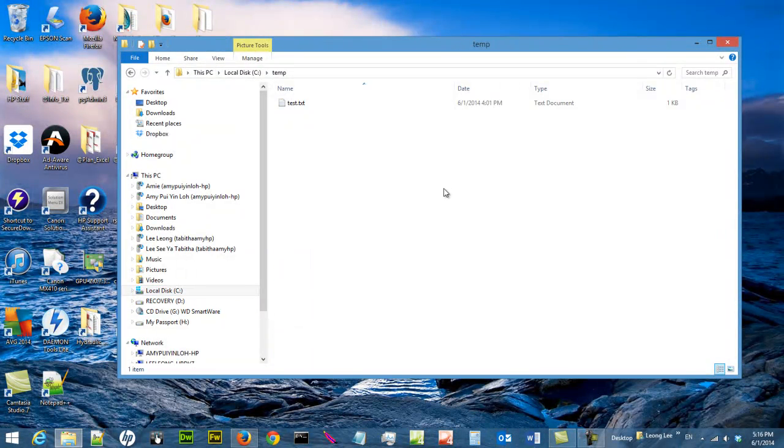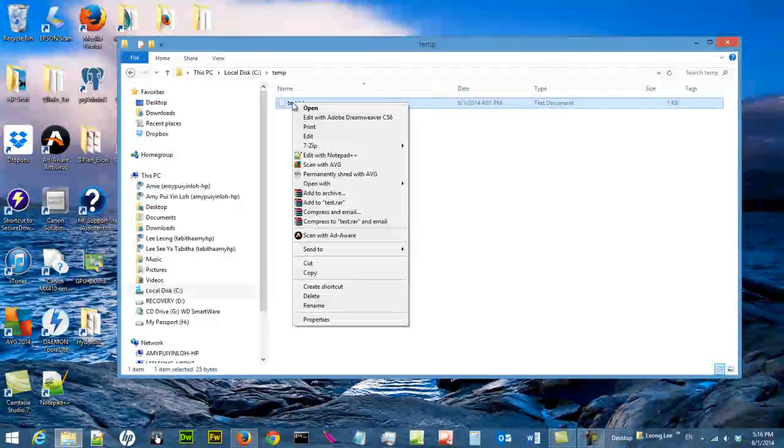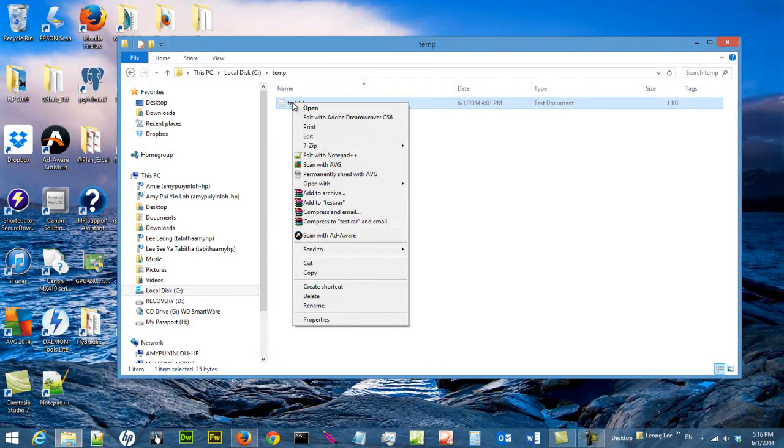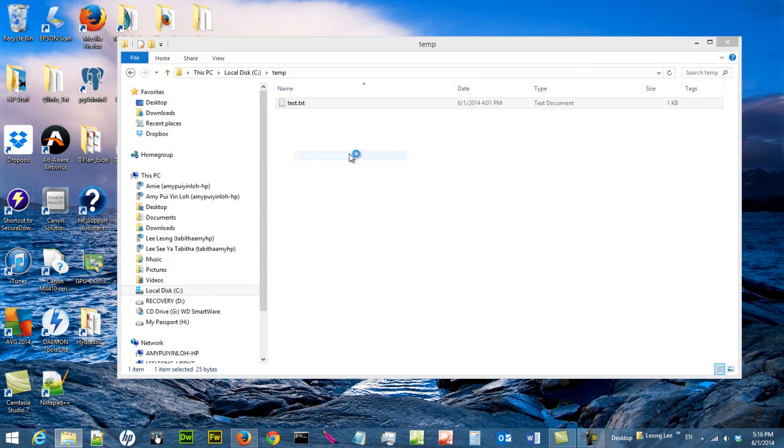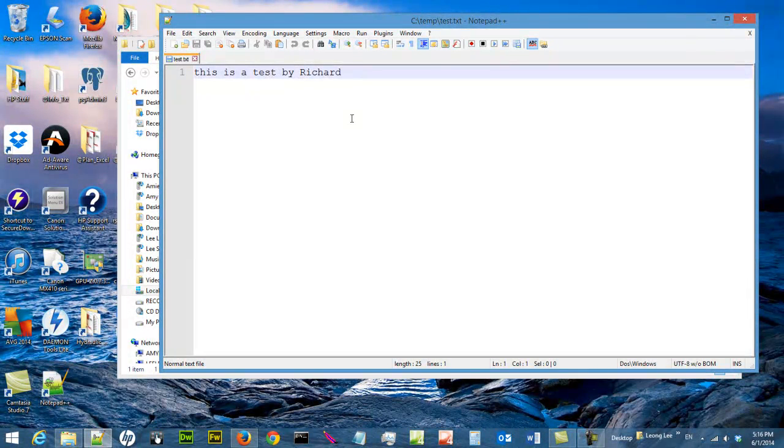In TAM we have our test Test.txt file. We can right click on it and say Edit with Notepad++. We can use it to edit files.